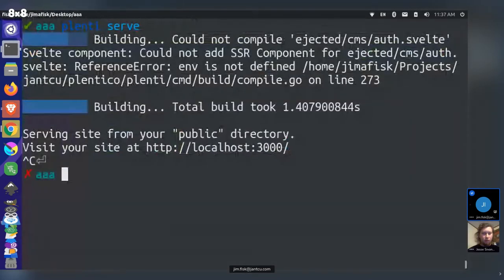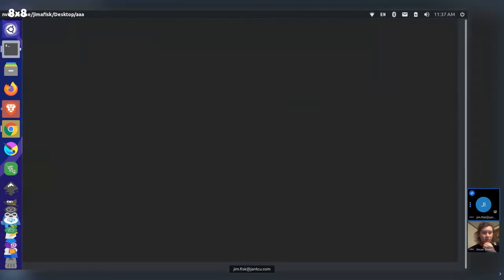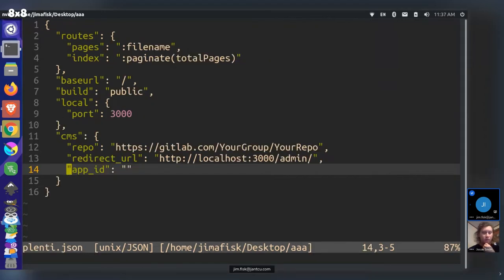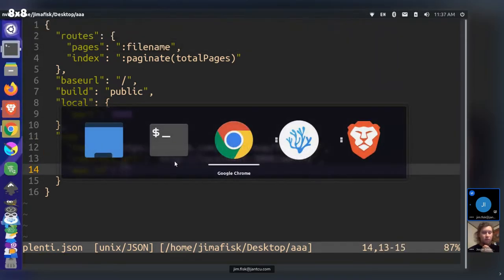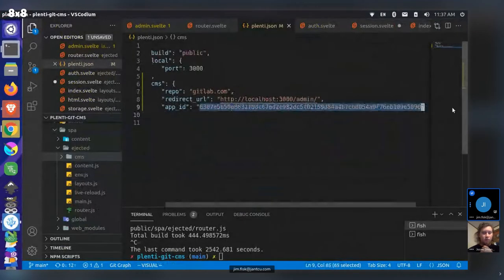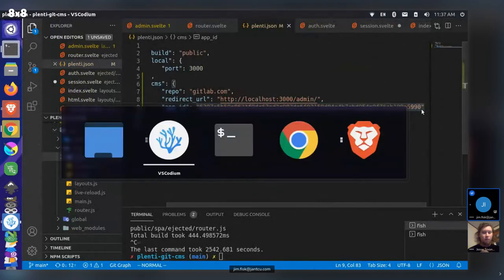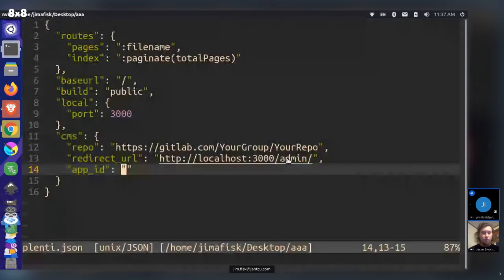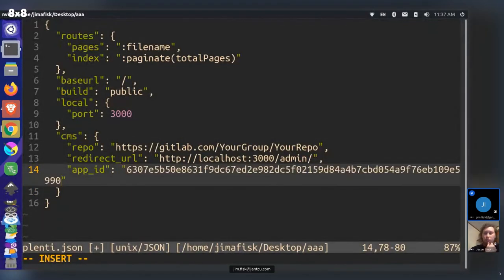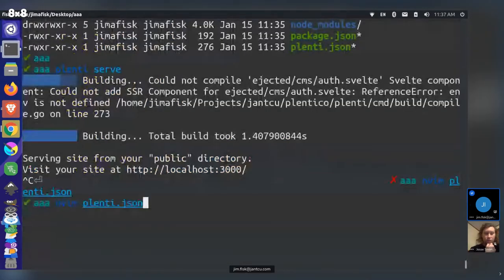The login fails because the app credentials weren't filled in. There's a site-wide configuration file for Plenty, and the speaker has added new CMS directive configuration. They grab the app ID from the test project and paste it into the configuration file.